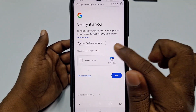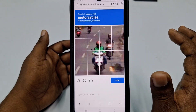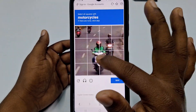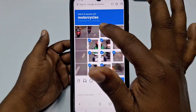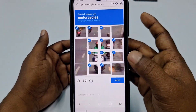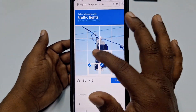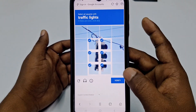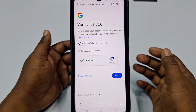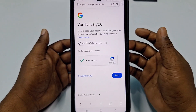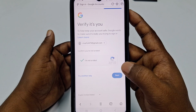Then confirm you are not a robot. Click on that, then select the parts of the image showing a motorcycle and traffic lights, and after completing the CAPTCHA click the Next option.